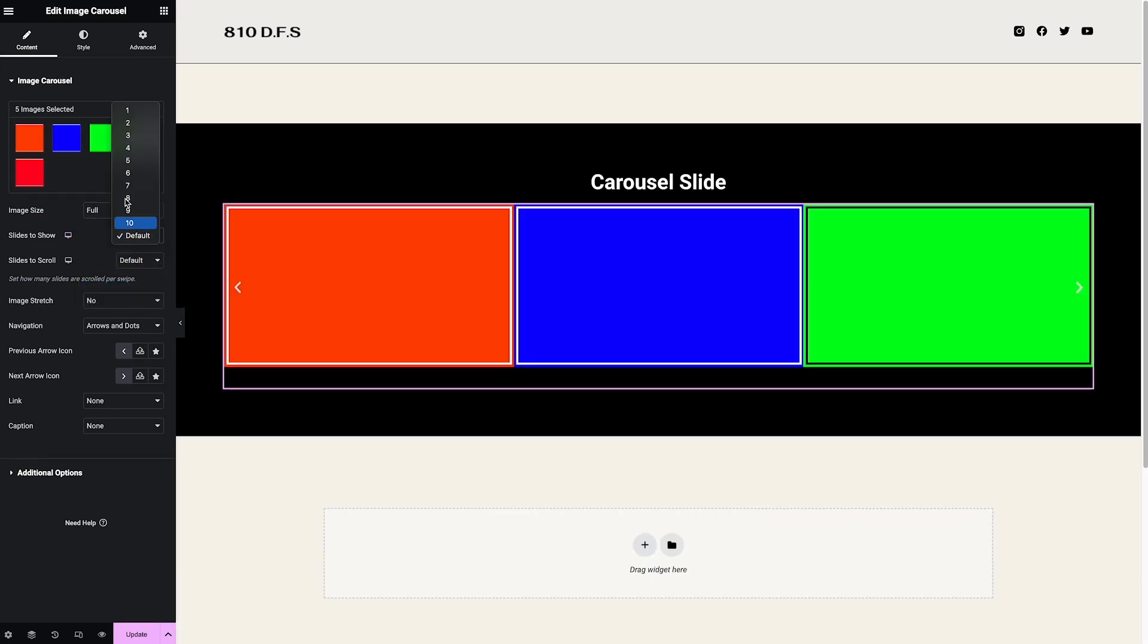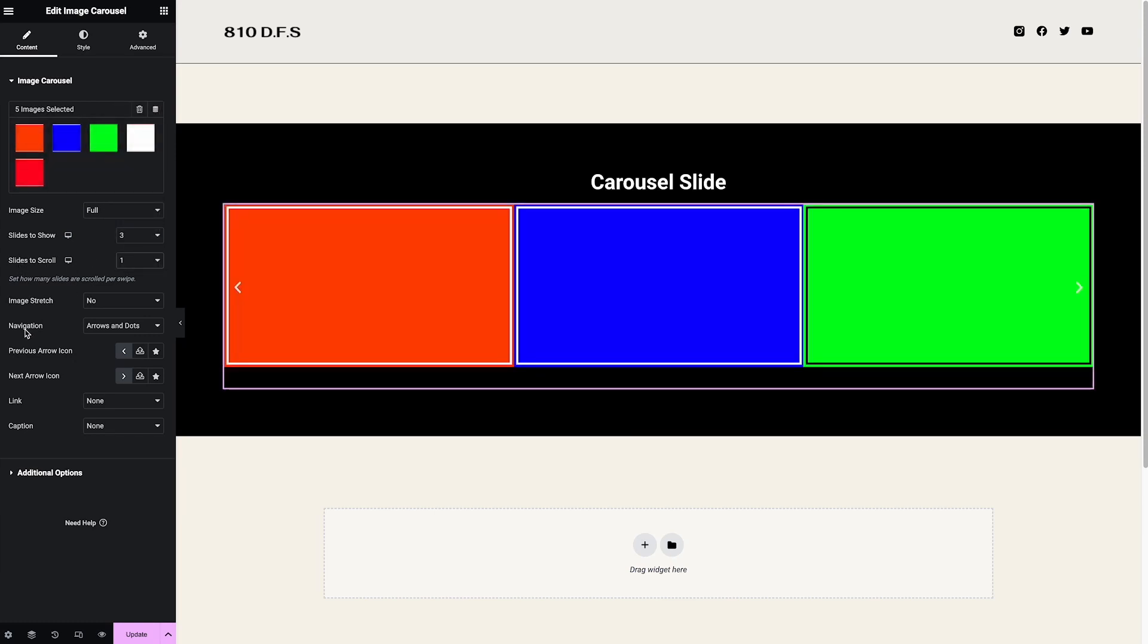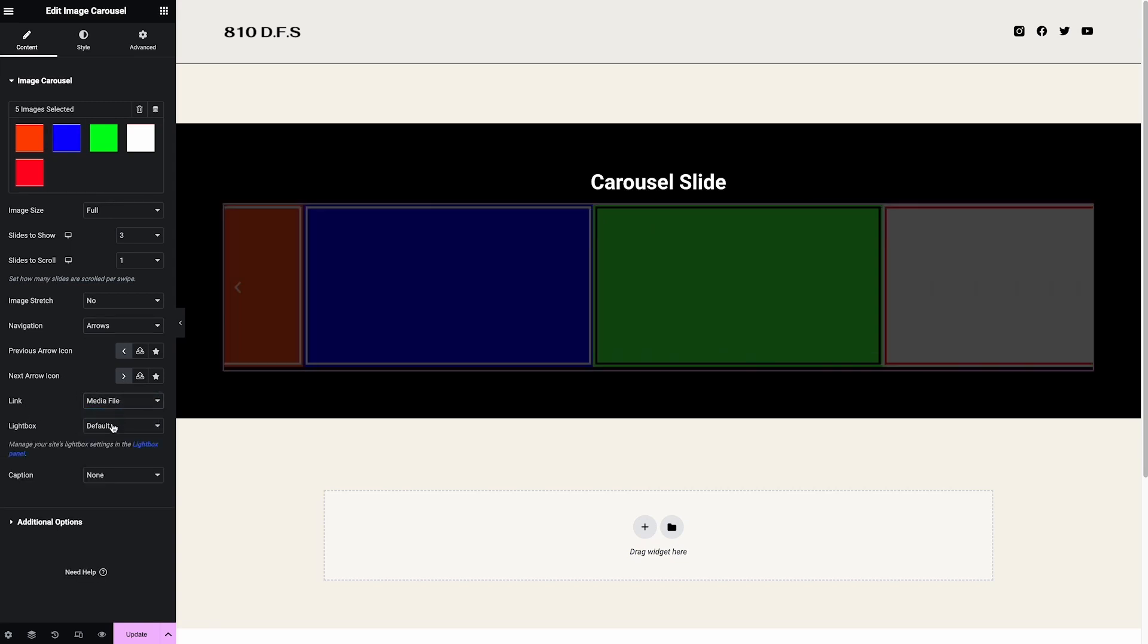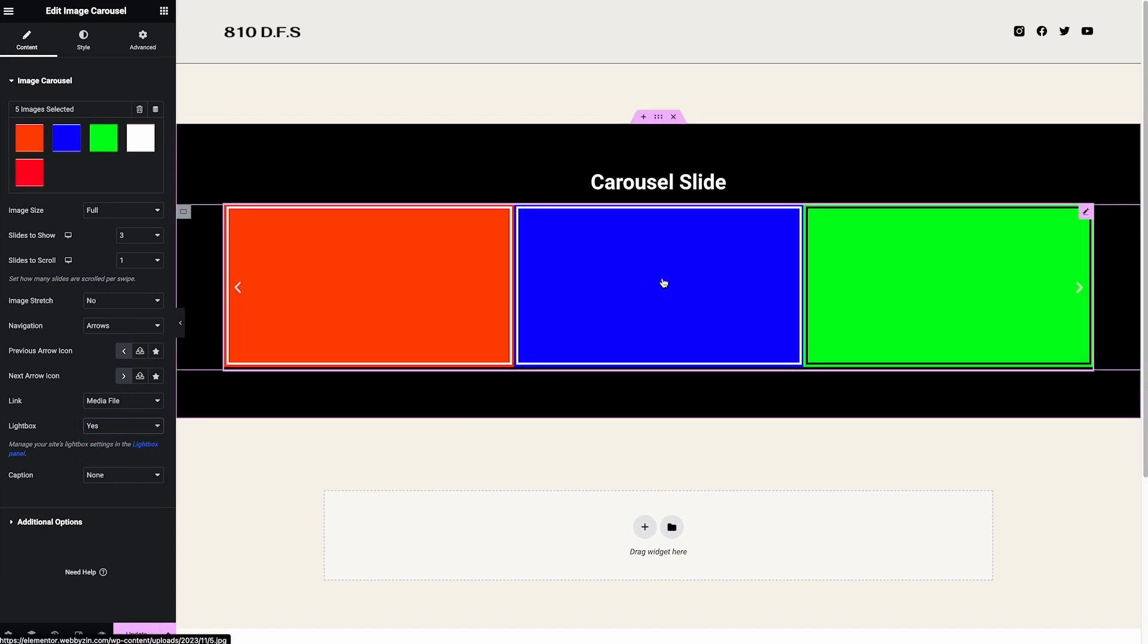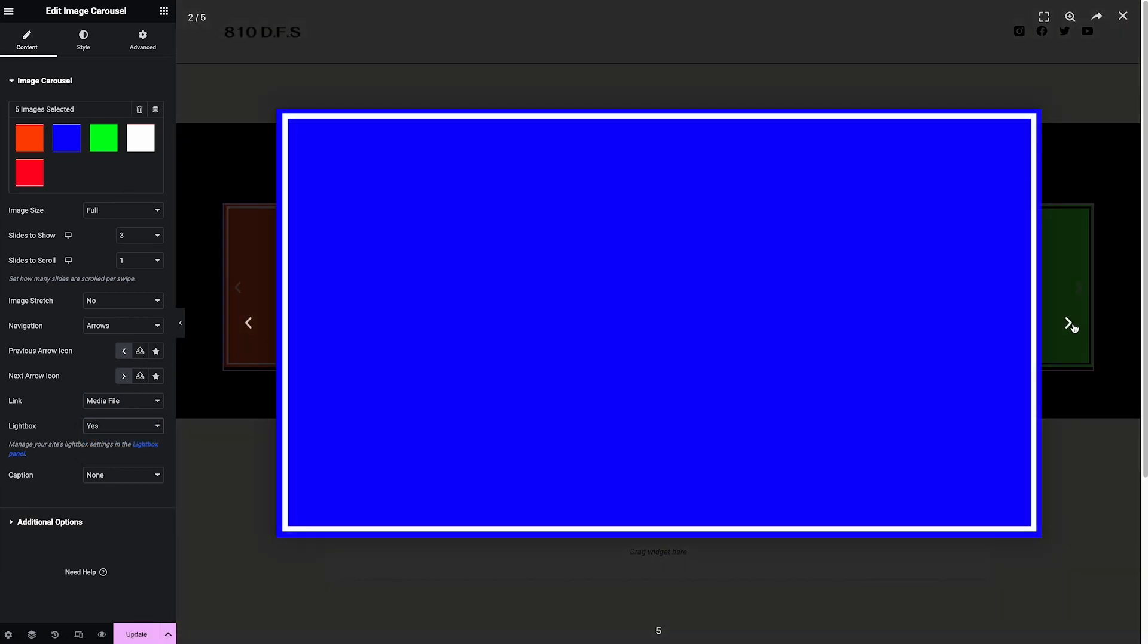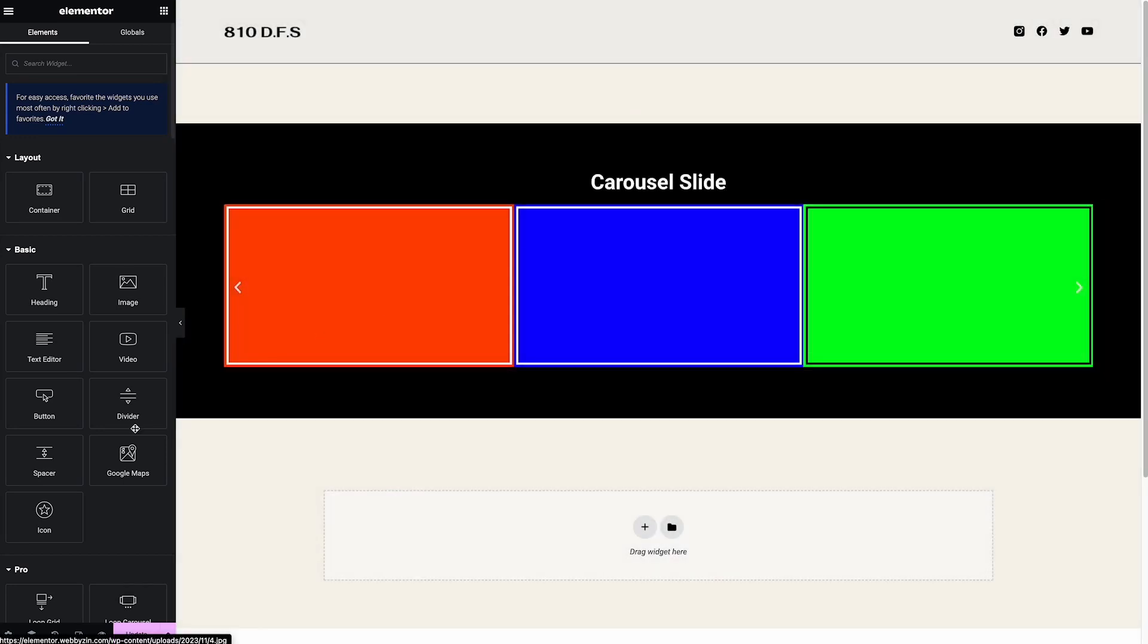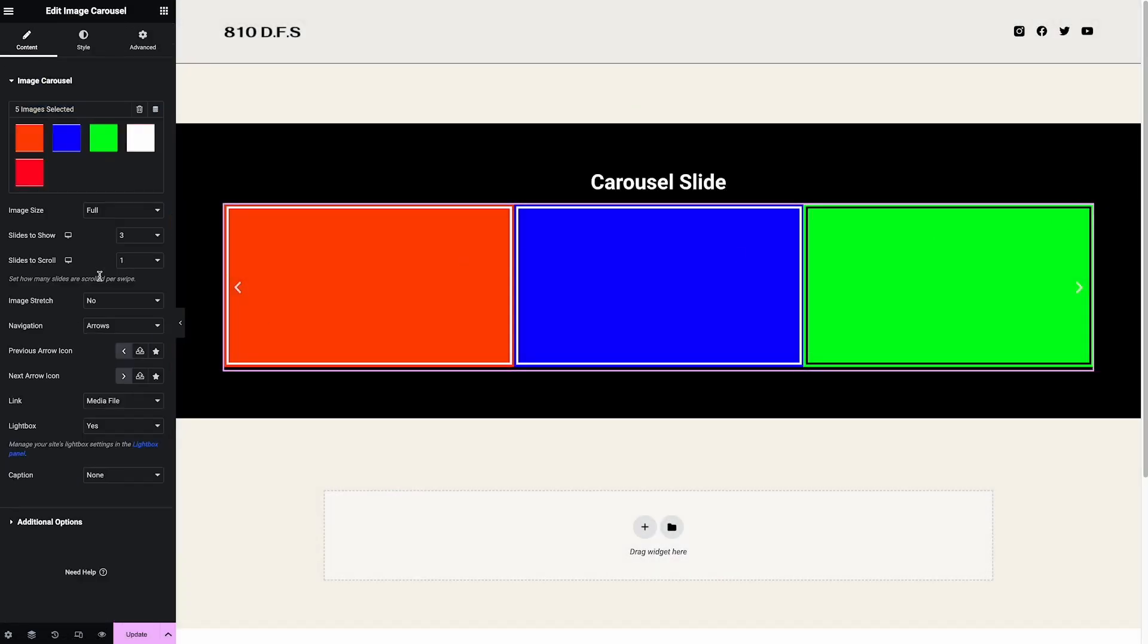Slides to show: I choose three. And slide to scroll: I choose one. For this tutorial I choose navigation only - the arrows. You can choose whatever you want. For the link, I choose media file and lightbox yes, because sometimes people want to click to the picture and see the full size.